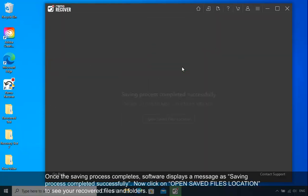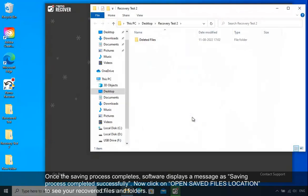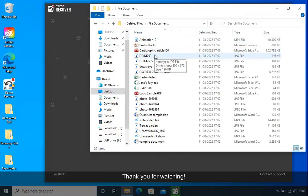Once the saving process completes, the software displays a message as 'Saving process completed successfully.' Now click on Open Saved Files Location to see your recovered files and folders. Thank you for watching.